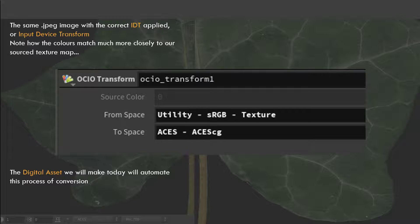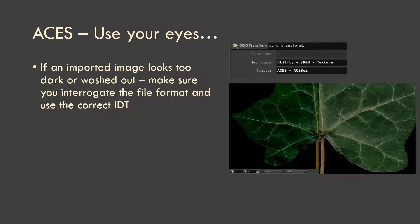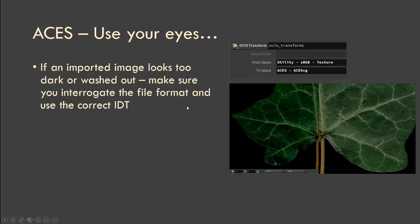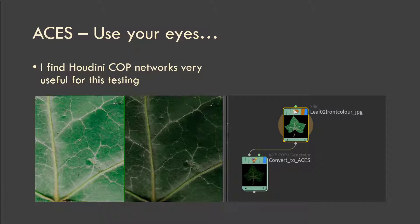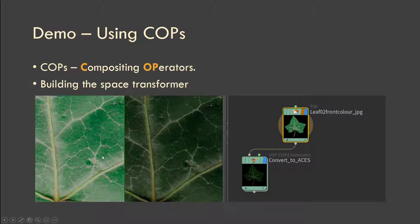Ultimately, what I want you to do is just use your eyes. If you import a texture map — from Quixel Bridge, for example — and it looks wrong, totally different to what you expected, chances are it's using the incorrect input transform and you'll need to convert it to ACES to fit your pipeline. I find the Houdini COP networks very useful for this: you can load in the image, process it a little bit, and run them side by side to get a real sense of what's going on with your texture maps.